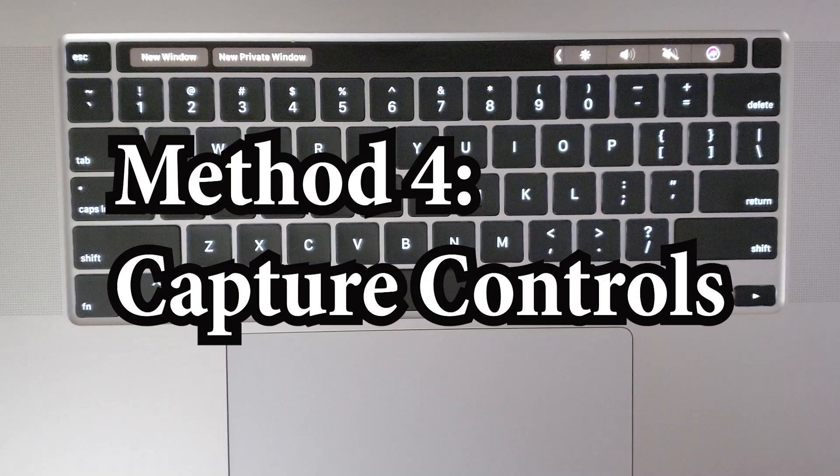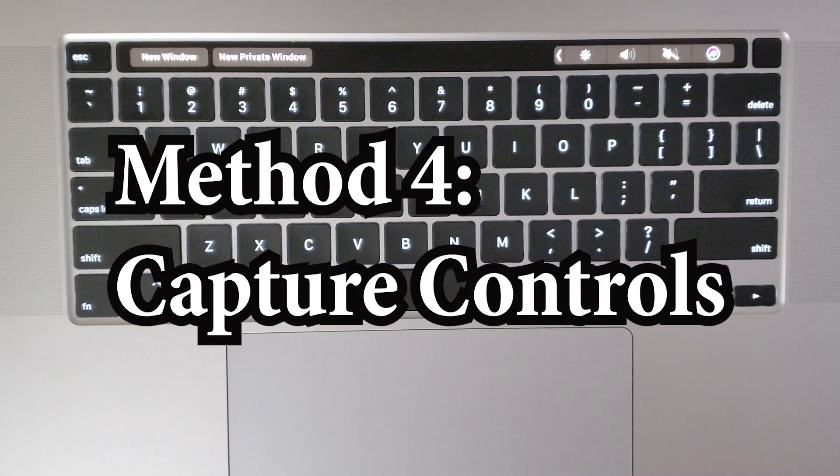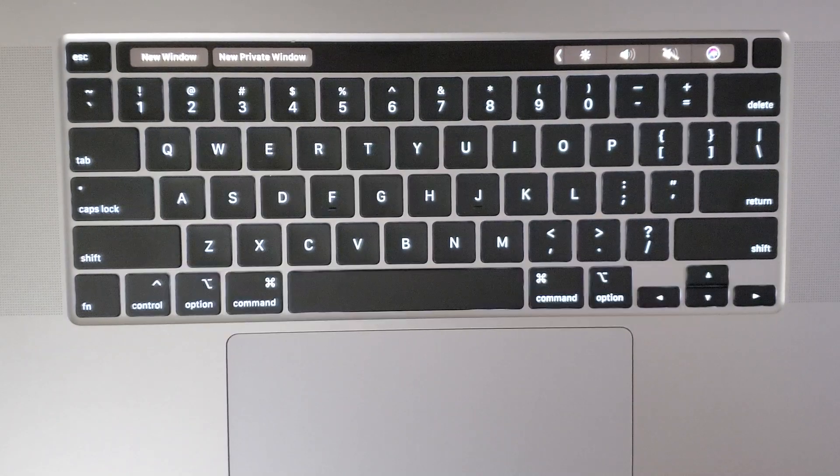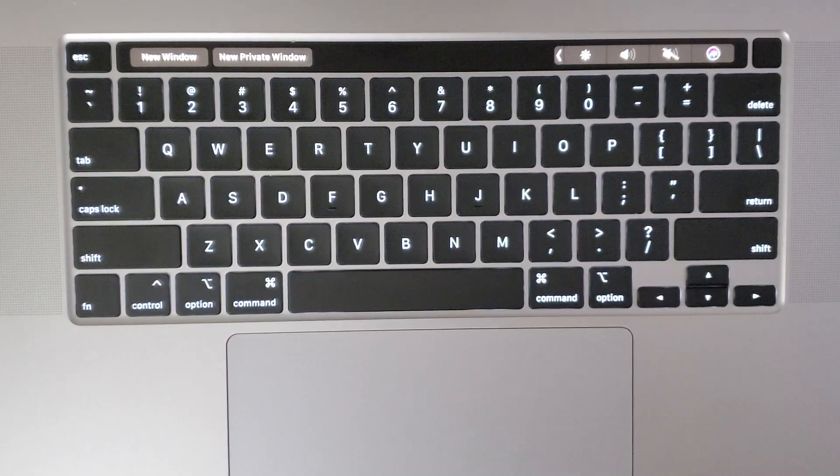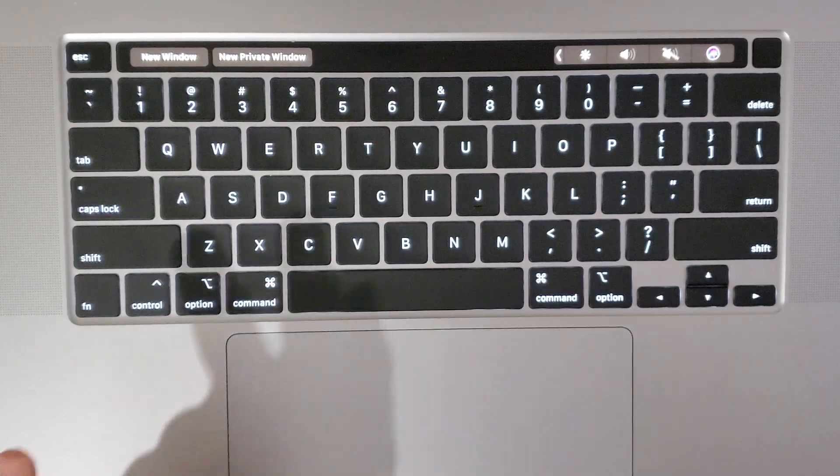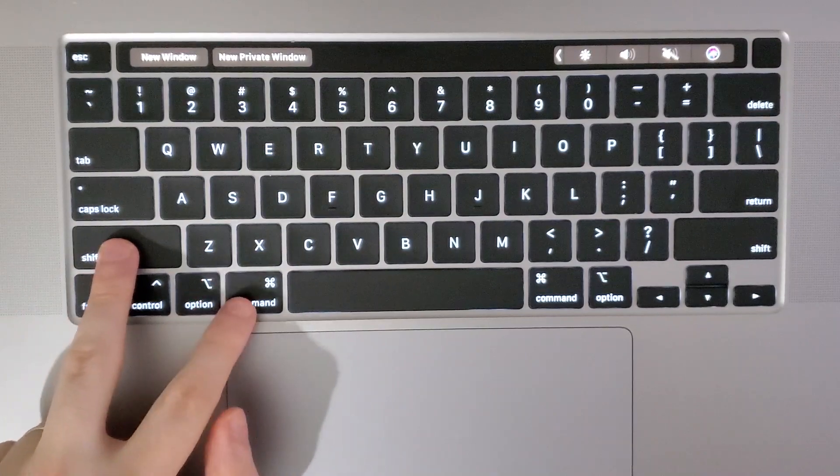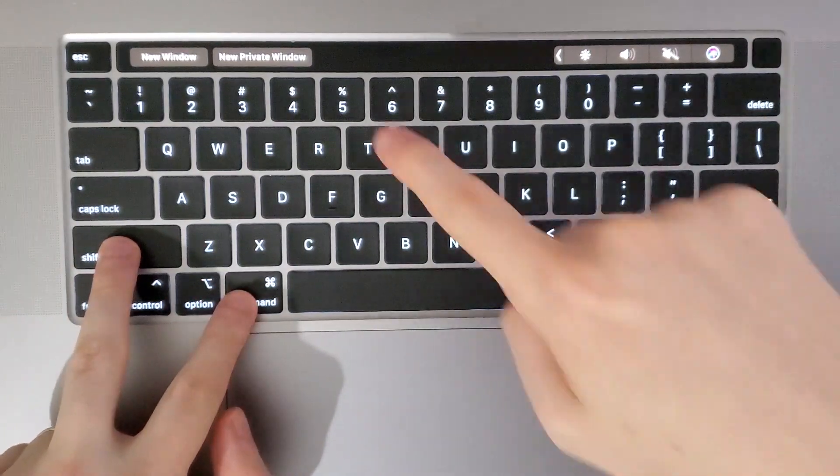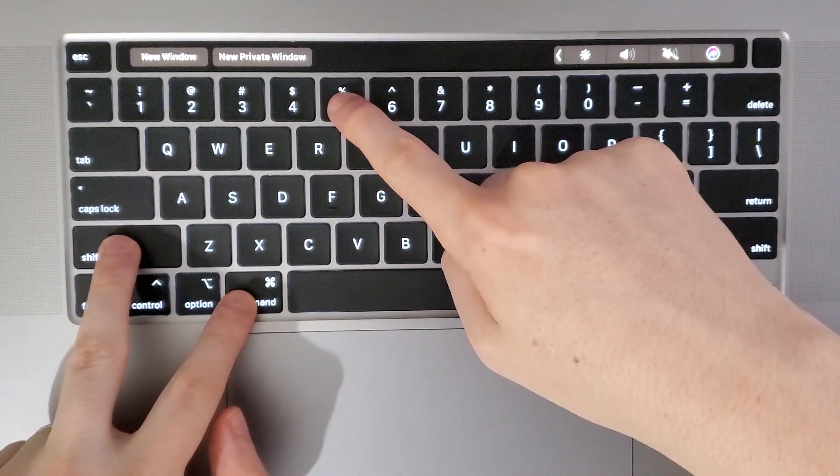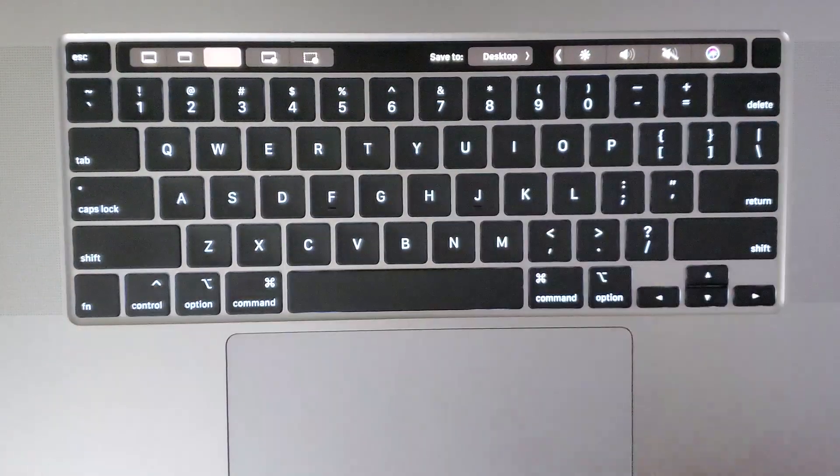All right, so one final tip. If you want more control over your screenshot, then what you do is hold down Shift, Command, and the number 5.